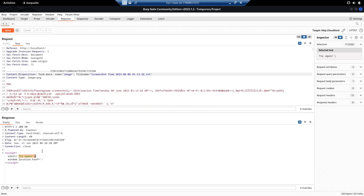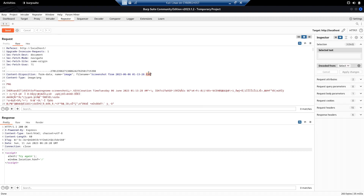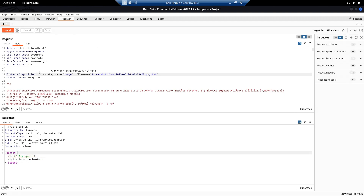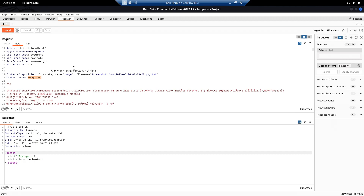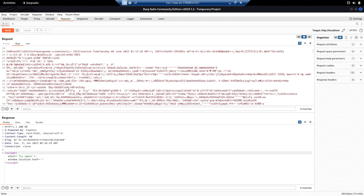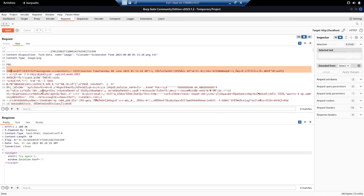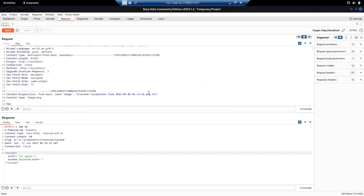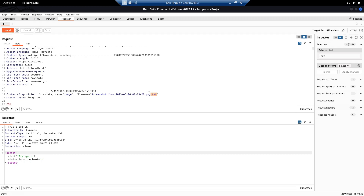As you can see, it's showing 'try again.' Let's try something like .png.txt — again it shows 'try again.' Let's try some basic bypasses. We can see the content type is image/jpeg. It is checking the file extension because even though the file content is a PNG image, since the extension is .txt it is not allowing the upload — meaning it's looking at the last extension.